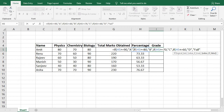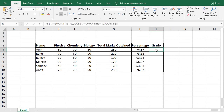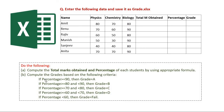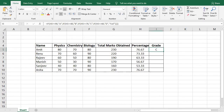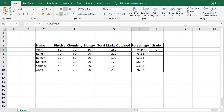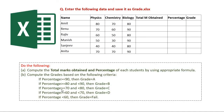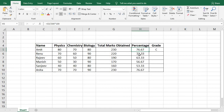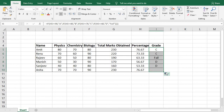Now close the braces — we opened four, so close four braces — and press Enter. We got grade C for Amit. This is correct: Amit got 76%, which is not greater than or equal to 90 for grade A, not greater than or equal to 80 for grade B, but it is greater than or equal to 70, so he gets grade C. Once we write the formula for the first cell, we can simply drag it down just as we did earlier.